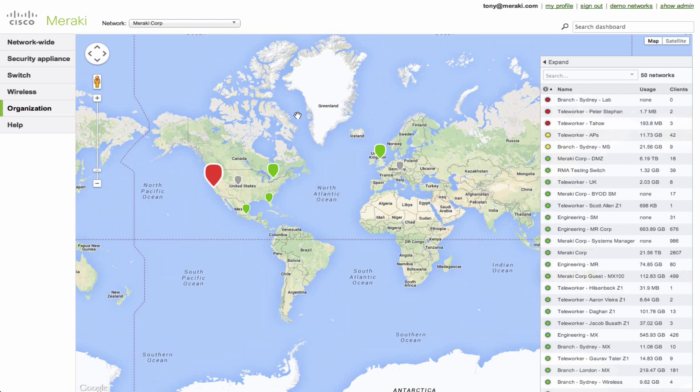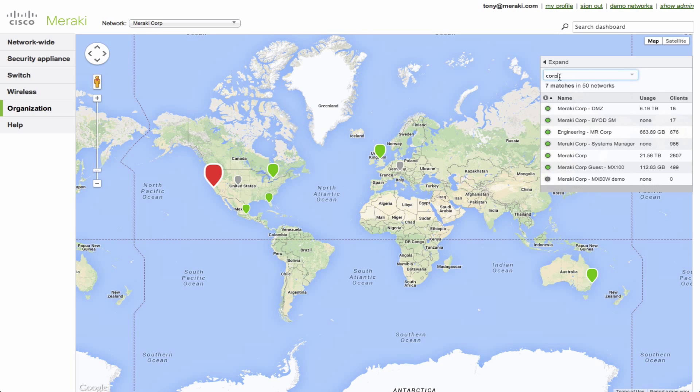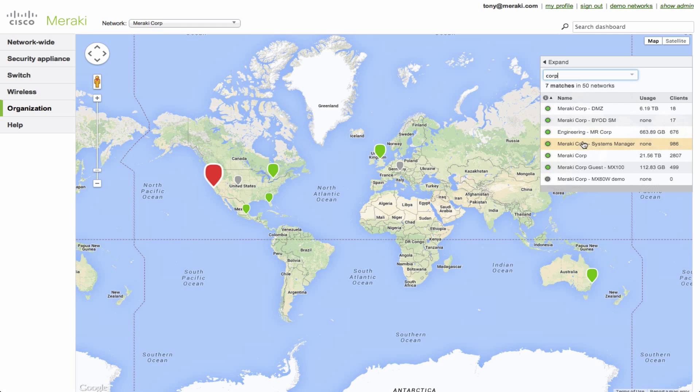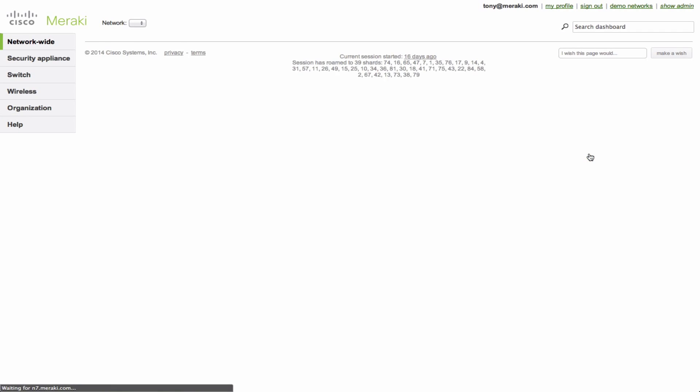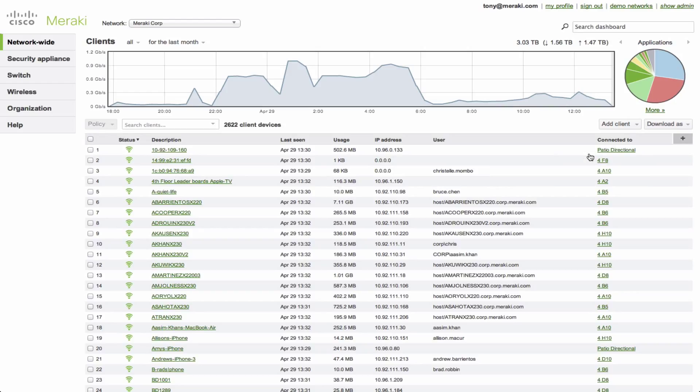Now you can see on the screen that I am currently viewing the Organizational Overview page for Meraki Corp, which contains all the different networks. We're going to just narrow and focus in on just one of them, the one that I'm currently connected to. Now from here I've just typed in part of the network name, I'm going to select it and it's going to take us down to the network level view of all the clients on the network.